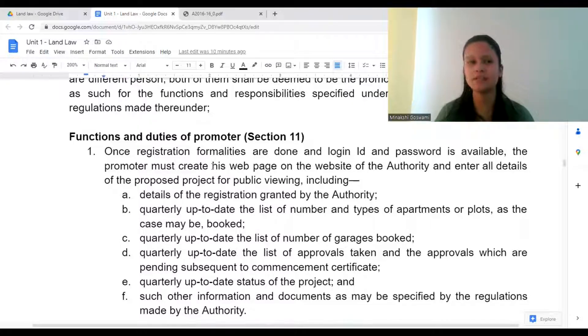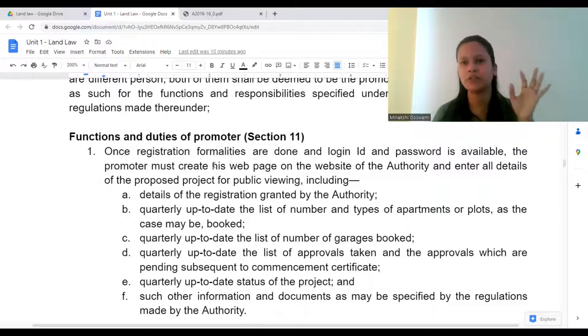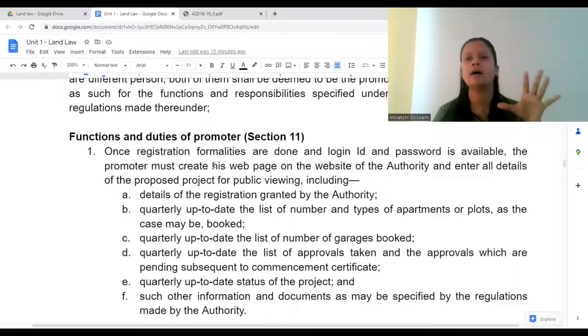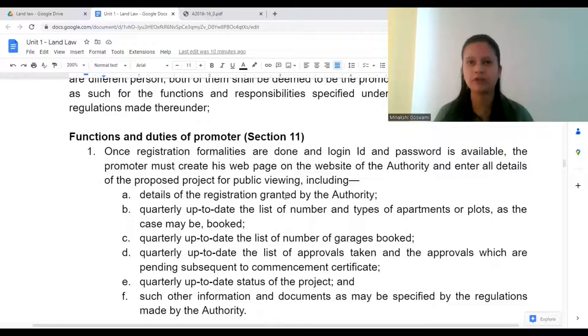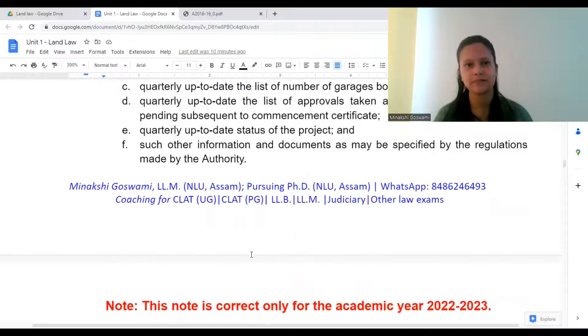So this is the first duty of the promoter: those details may not just be on a hoarding — they must be available for the public to view and must be updated on the authority's website.